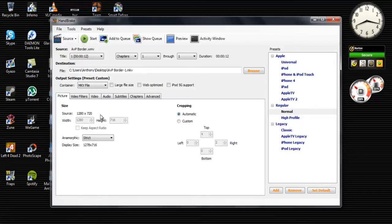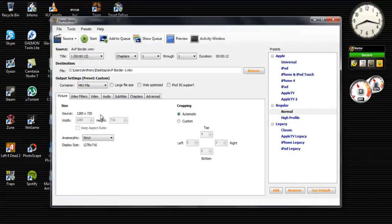I haven't really messed around with this program that much. But this is just for a quick video size decrease.